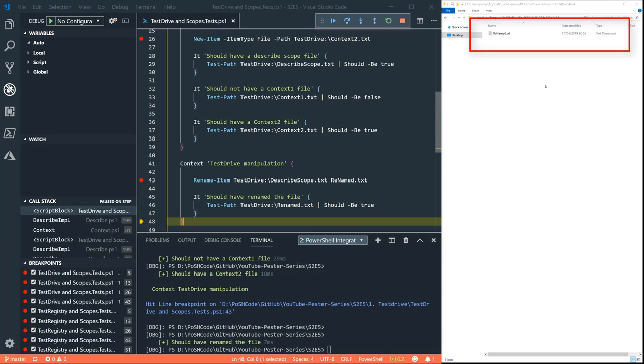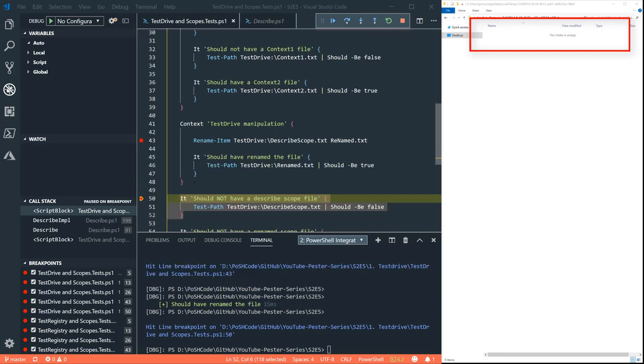What's going to happen when we exit this context block? Remember I said that PESTA was maintaining a list of what was created when. It also maintains a list of what was modified when. And if this file is modified within the context block, even though it was created in the describe block, when we exit that context, we can see on the right hand side that that file has gone.